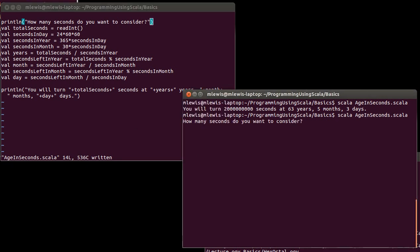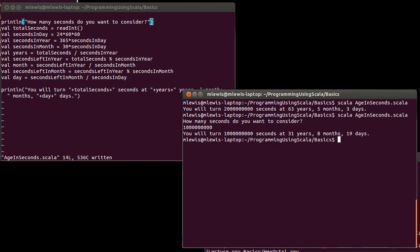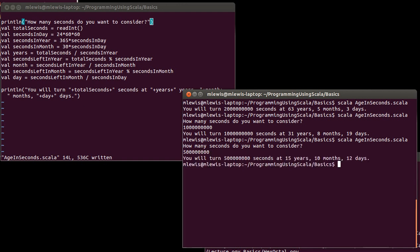Now if I type in a billion, I get that. I can run it again. What about only 500 million? That's 15 years as you would expect. We could play with other numbers in there. But now this one script is significantly more usable because it takes user input.